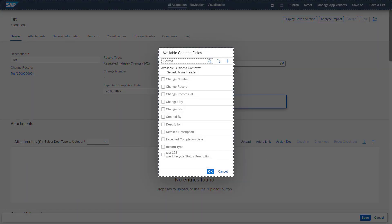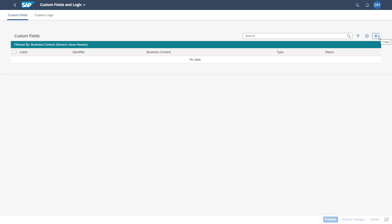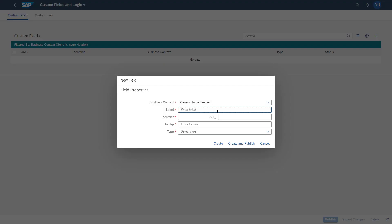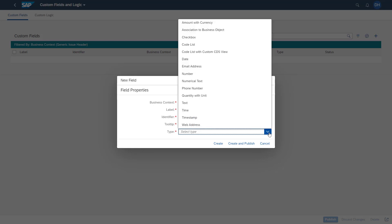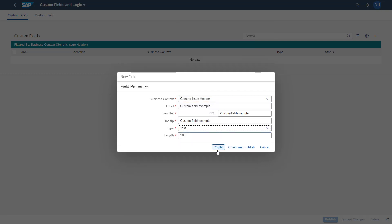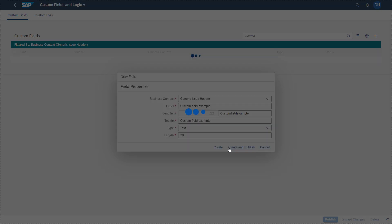For sure, it's also possible to add custom fields. So by clicking add field, you have here the button of the create custom field available. So here you can create your own custom fields. You can select a type, for example, a single text and length. You can publish it.